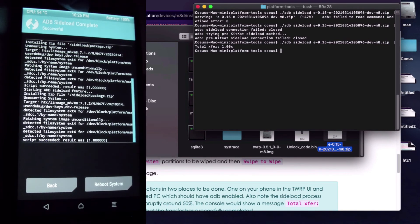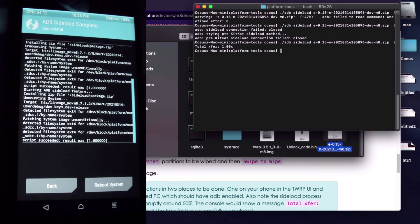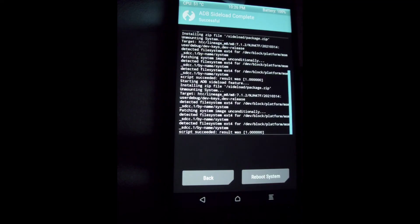After you finish, the command line should say XFER 1.00X — that means success, successfully finished loading.